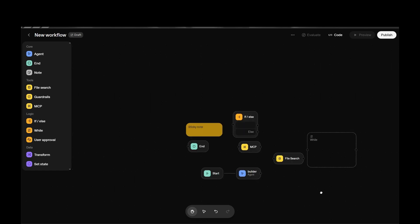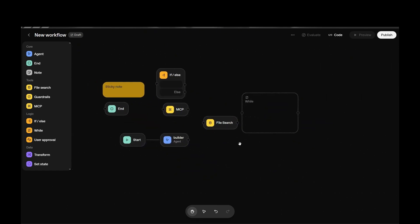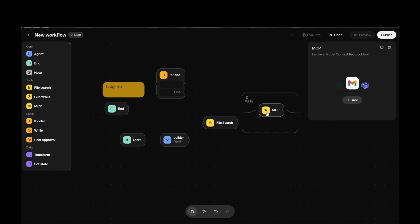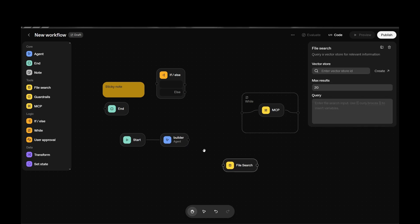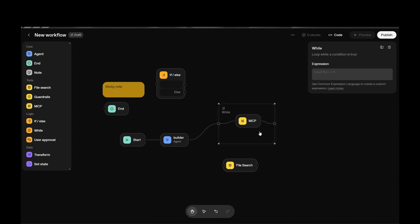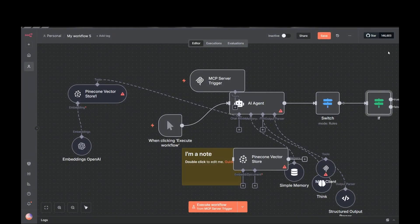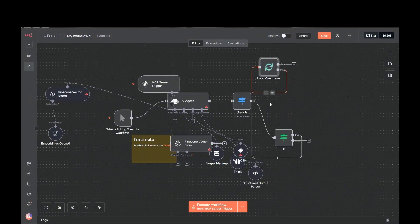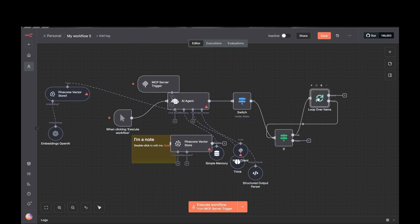We also have a While node, which is essentially a loop. You place nodes inside it — like an MCP node — and it loops through all the information. Once it finishes processing everything inside, it exits and continues the workflow. This is exactly like the Loop Over Items node in N8N — almost the same functionality.